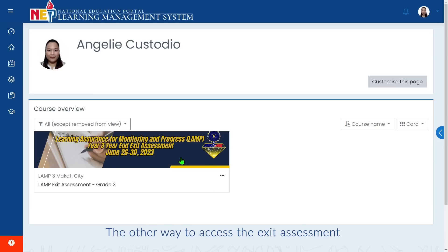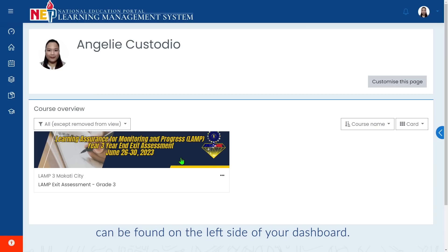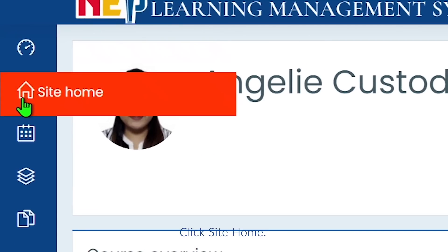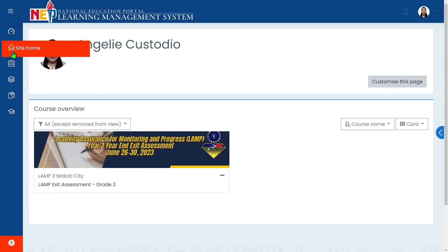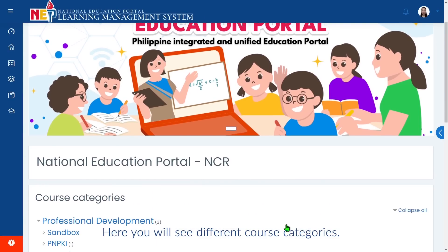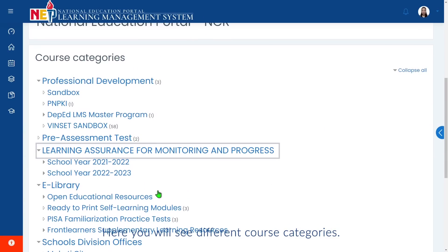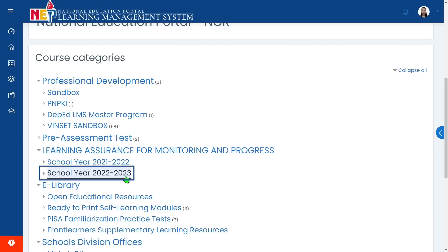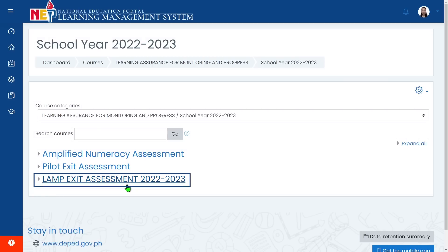The other way to access the Exit Assessment can be found on the left side of your dashboard. Click Site Home. Here you will see different course categories. Under the Learning Assurance for Monitoring and Progress category, select School Year 2022 to 2023 and click on LAMP Exit Assessment 2022 to 2023.